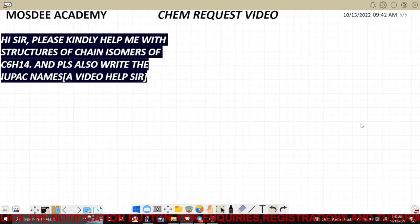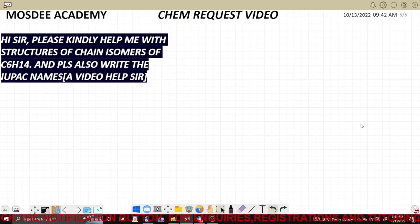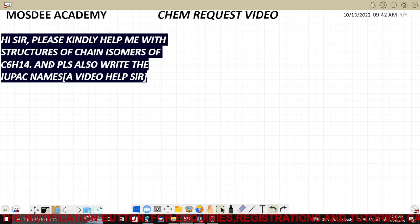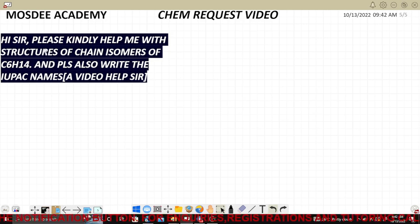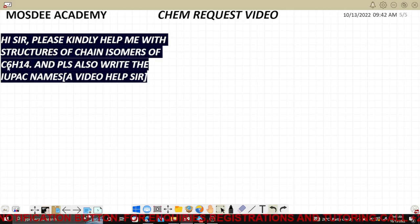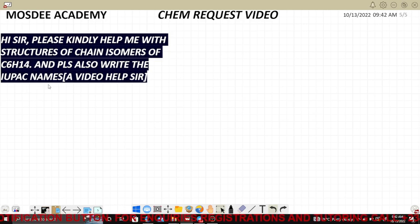We are live. This is the next request video. The question comes directly from the mail: 'Please kindly help me with the structures of chain isomers of C6H14 and please also write the IUPAC name.'